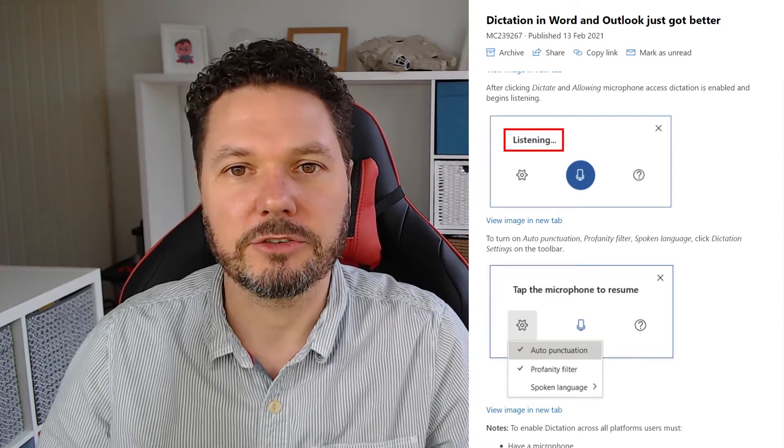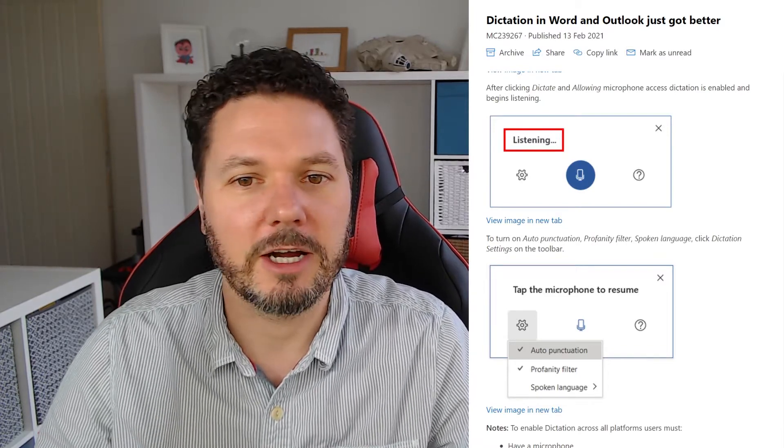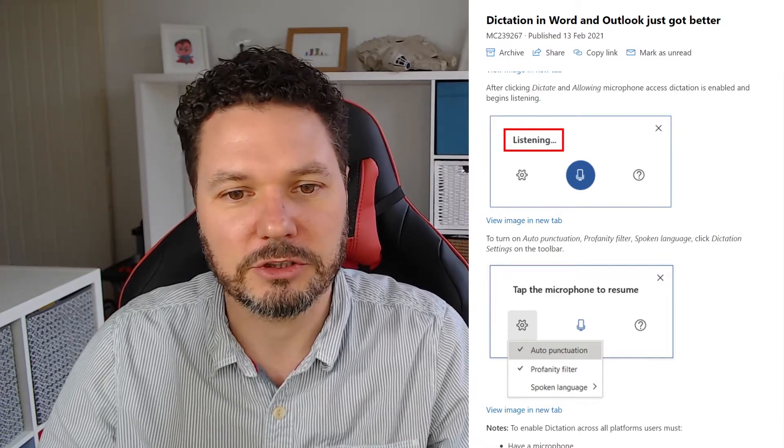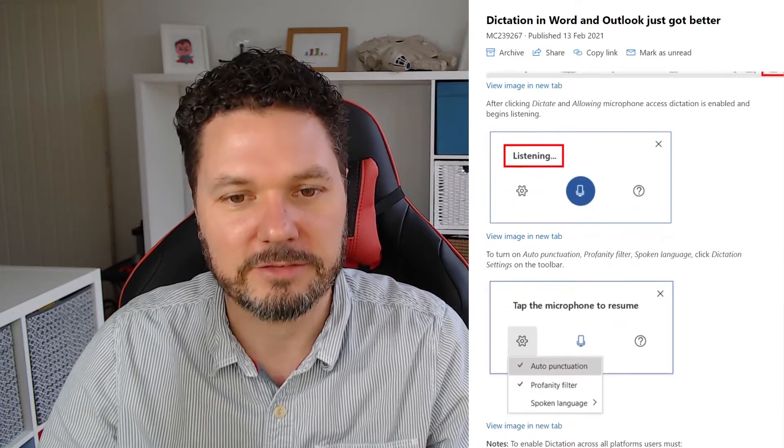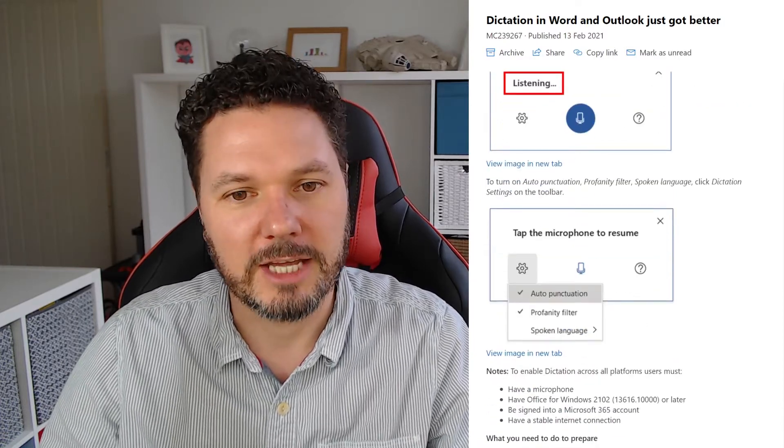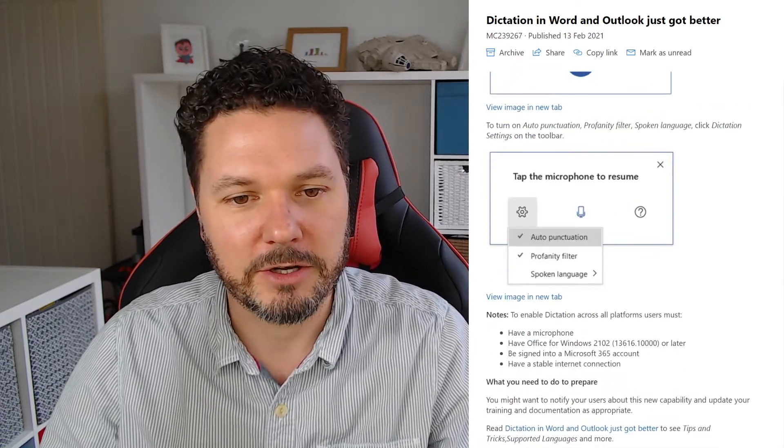Hit dictate, you can then talk to your computer and the nice thing is they're going to bring in things like auto punctuation, profanity filters, things like that so you can enable them, turn them on and off.